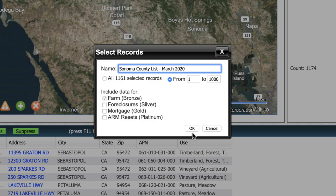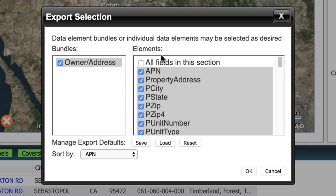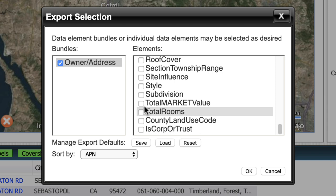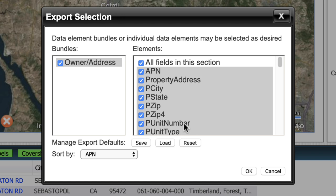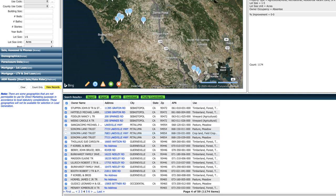You can see a list of all the information that will be included when you download the list — anything that's not checked obviously won't be included. Information like total market value and whether or not it's a corporation or trust can be kind of useful. You can select specific fields, or just go up here and select all fields so that if they have the information, it's included — and you can work on removing columns later if you want. Once that's all squared away, just click okay and download the list. You're going to get it as a CSV file, which you can open with Microsoft Excel, Google Sheets, or Numbers.